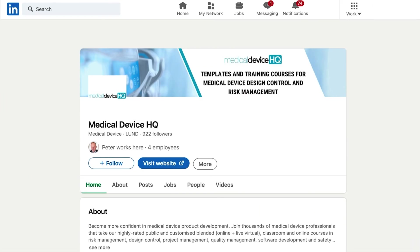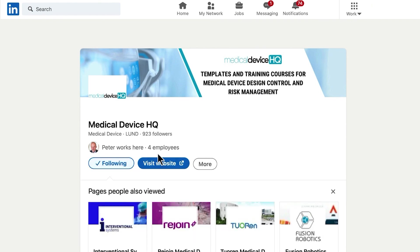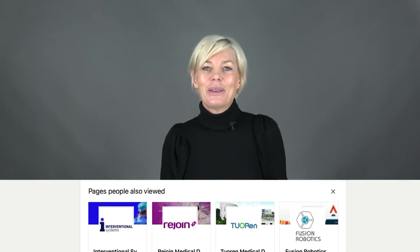If you'd like to talk about it, drop us a comment below — we'd love to hear from you. You can also connect with Medical Device HQ on LinkedIn and expand your network of people from the medical device industry across the world. As always, it's been my pleasure — thank you so much for watching. Bye-bye.